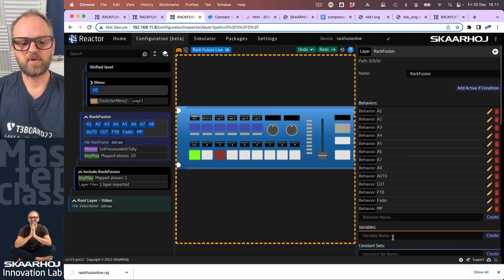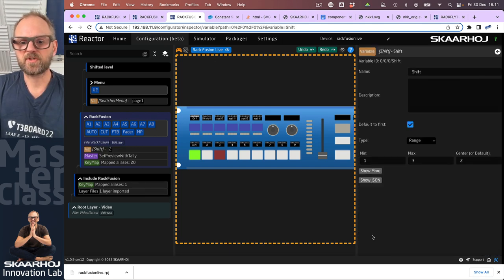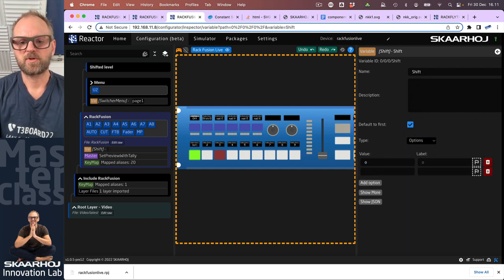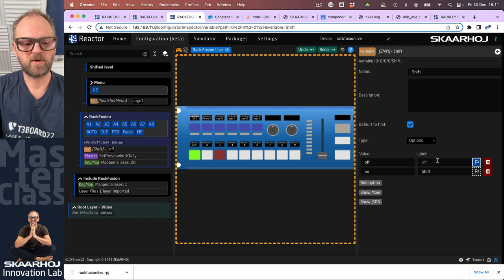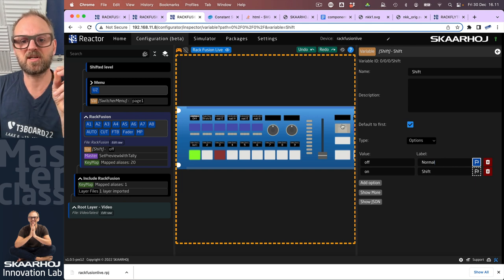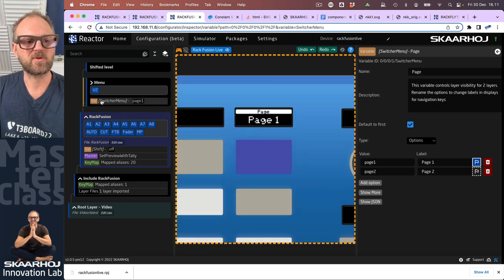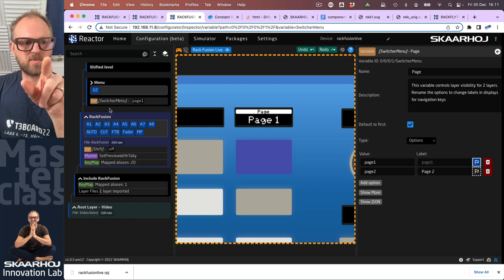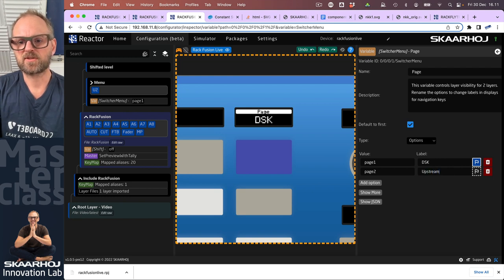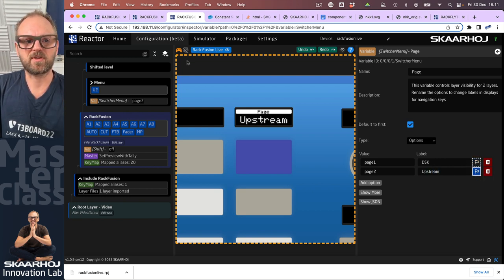Down here I'll create a variable — we'll call it 'shift' — and create two options for it. If we pick options we'll add option one called 'off' and option two called 'on.' In this case it doesn't really matter for display since we'll assign it to a key without a display. By the way, if you didn't like that the paging variable said 'page one' and 'page two,' you can just go edit it — change the switcher menu variable values to 'DSK' and 'upstream keyer.'